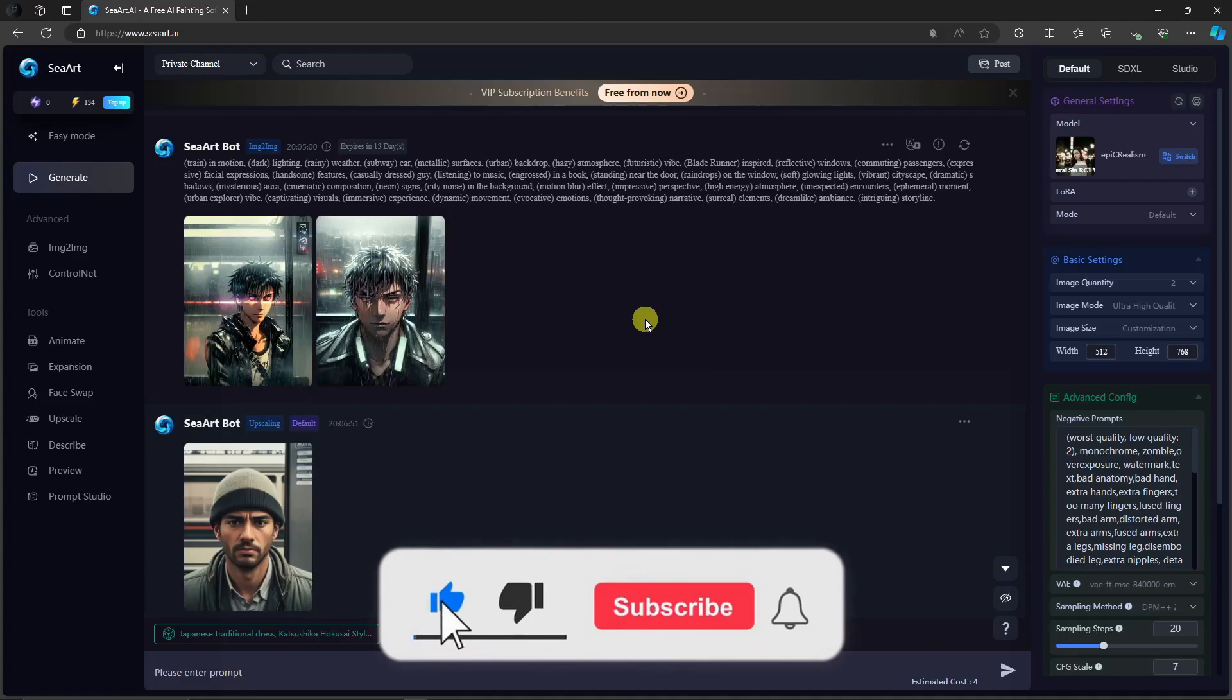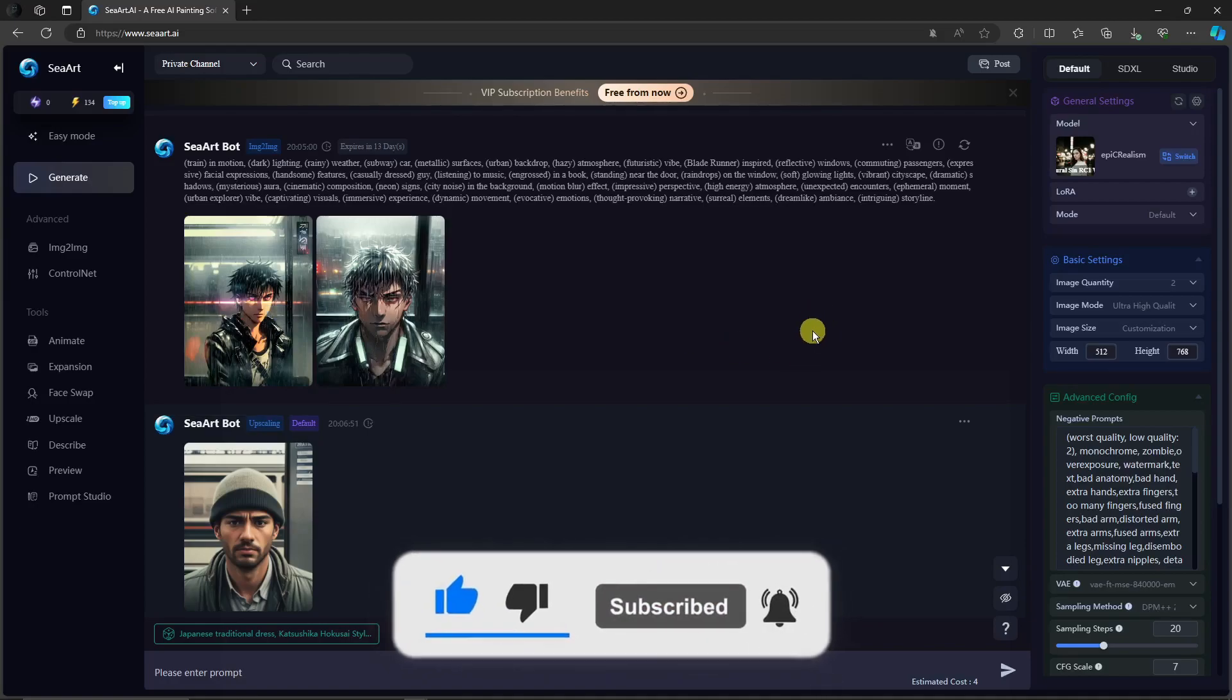So thank you so much for watching. Please hit the like button, subscribe. I'll catch you guys on the next one. Goodbye for now.